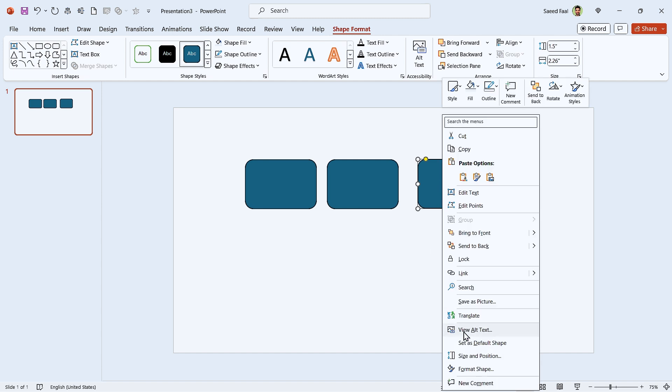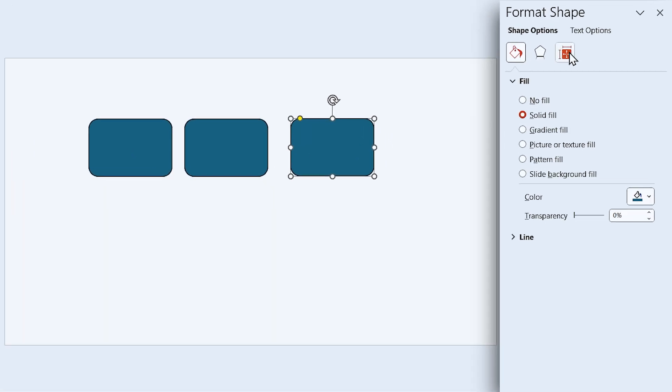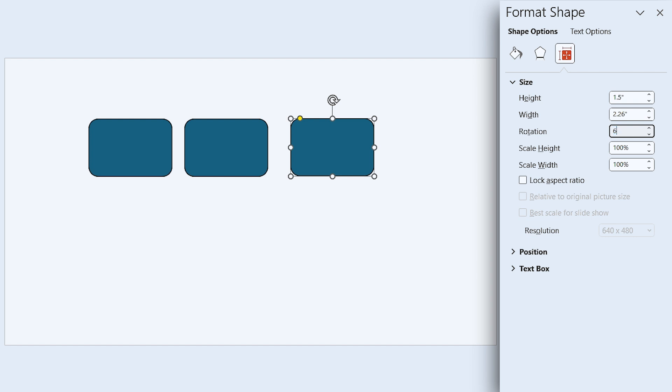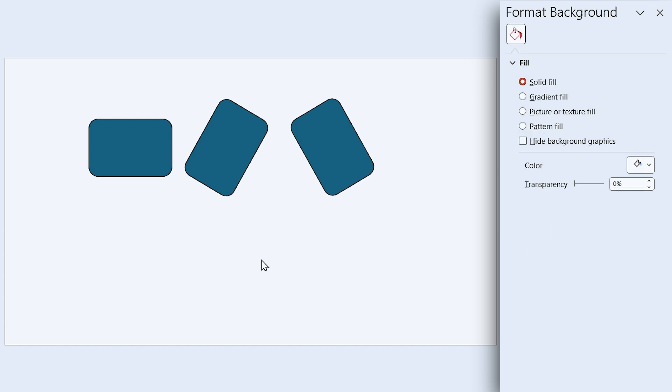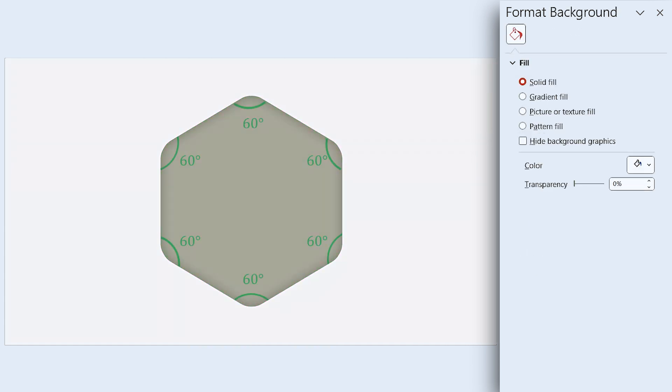Right click on this shape and select format shape. Now we have to rotate this shape 60 degrees. And this one minus 60 degrees. Why we are rotating them 60 degrees? Because in hexagon, the angle of each corner is 60 degrees.